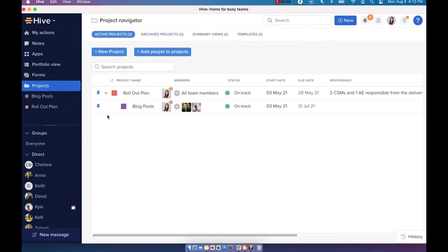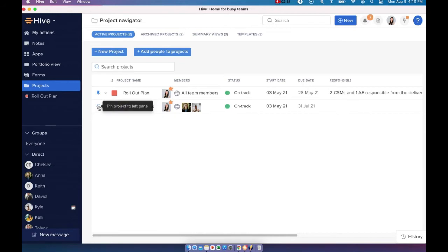If you want to create a shortcut to a project, you can just click on the pin icon here and your project will show up in your navigation bar.